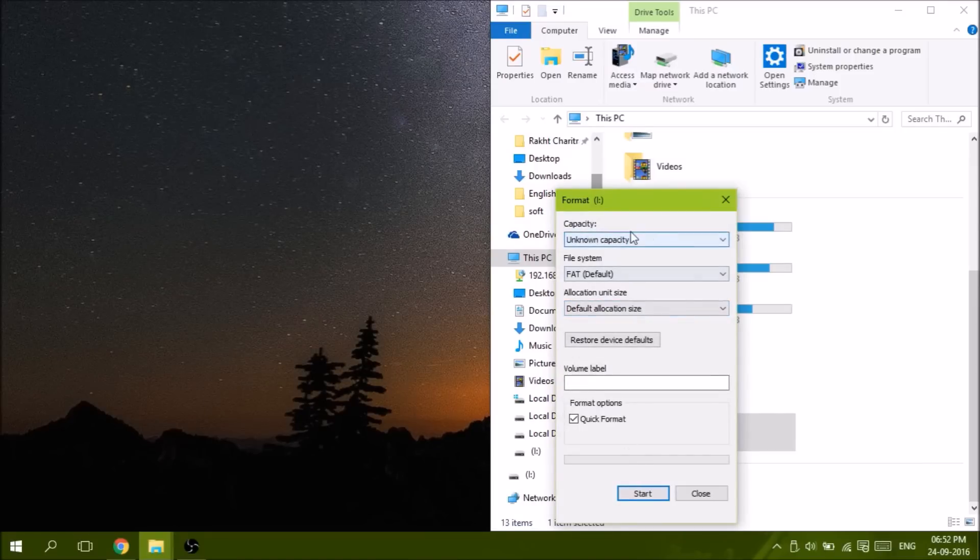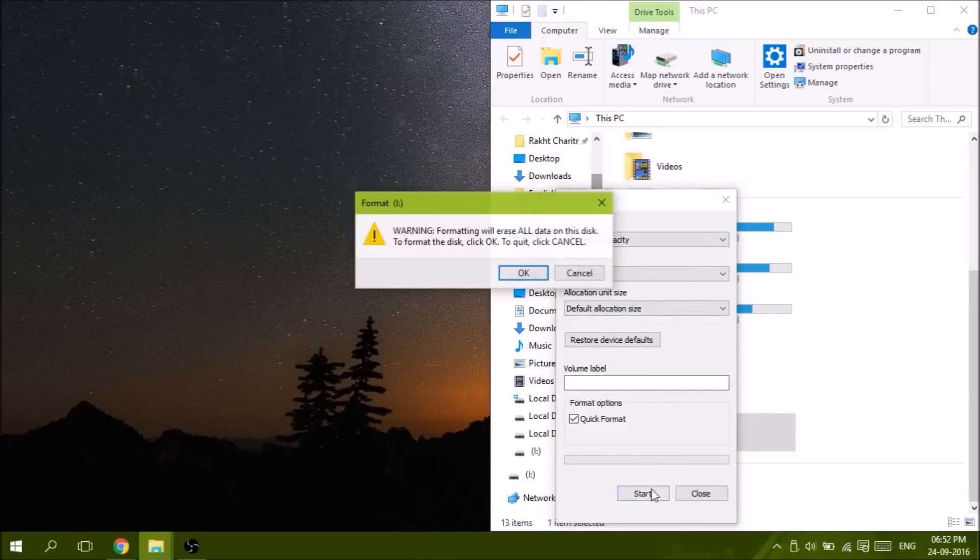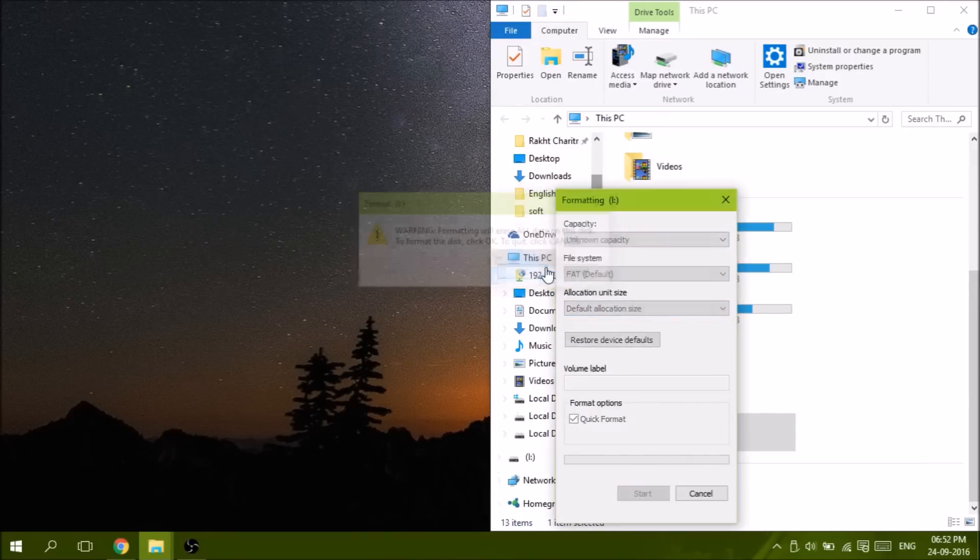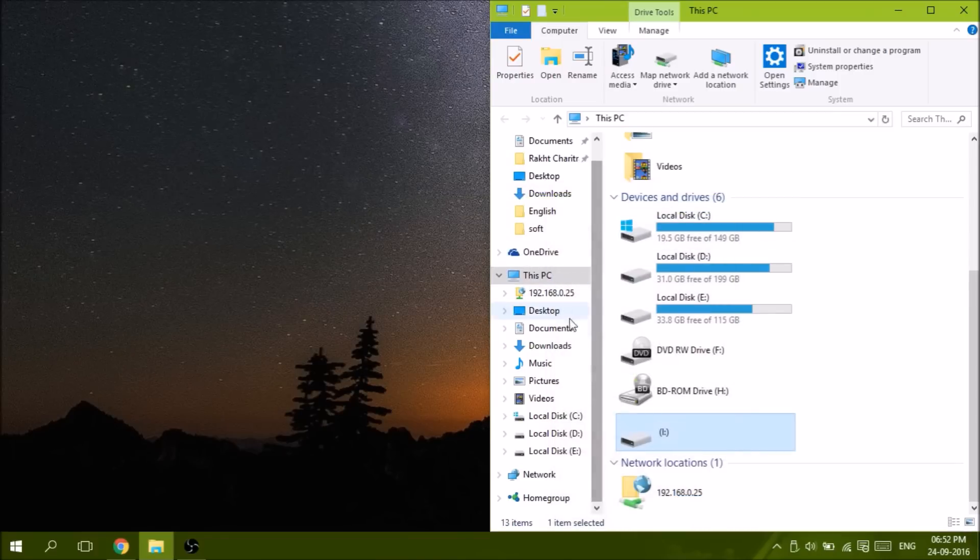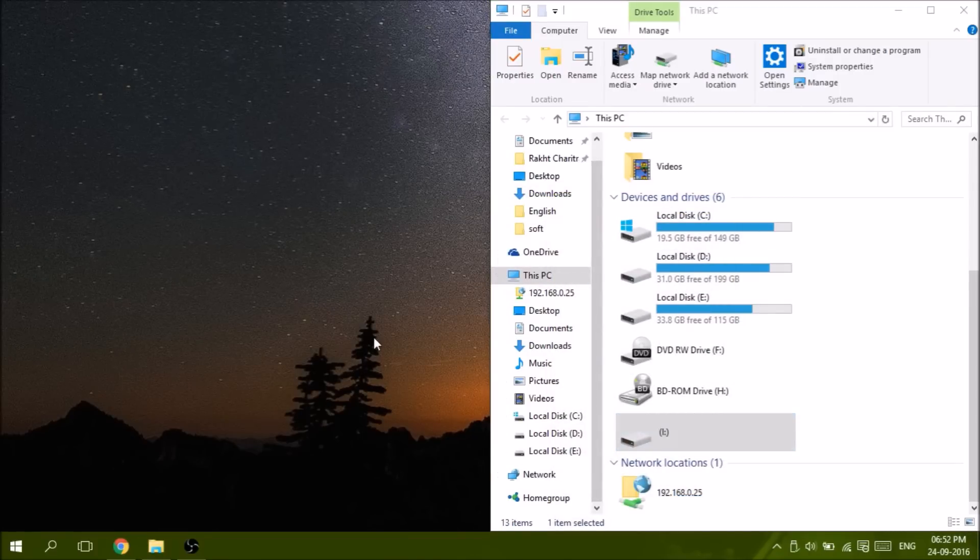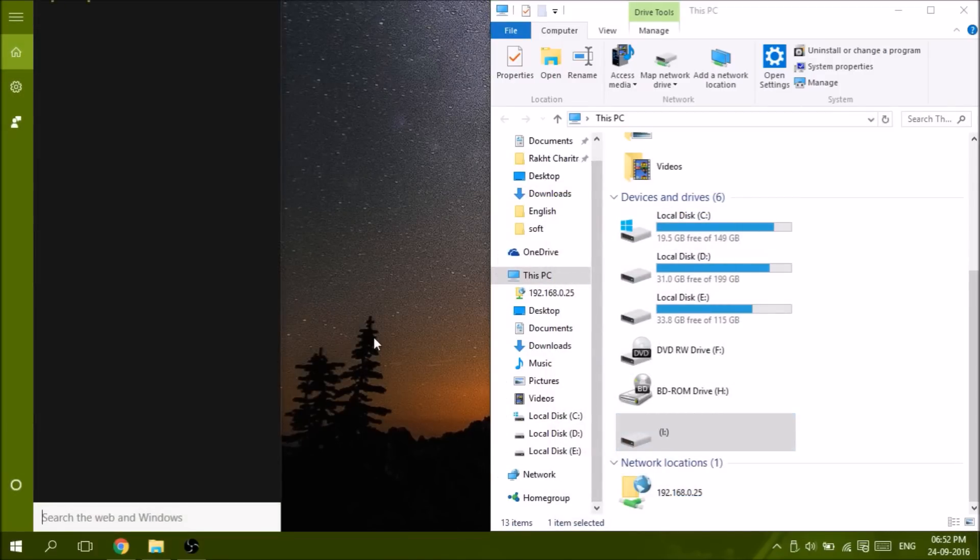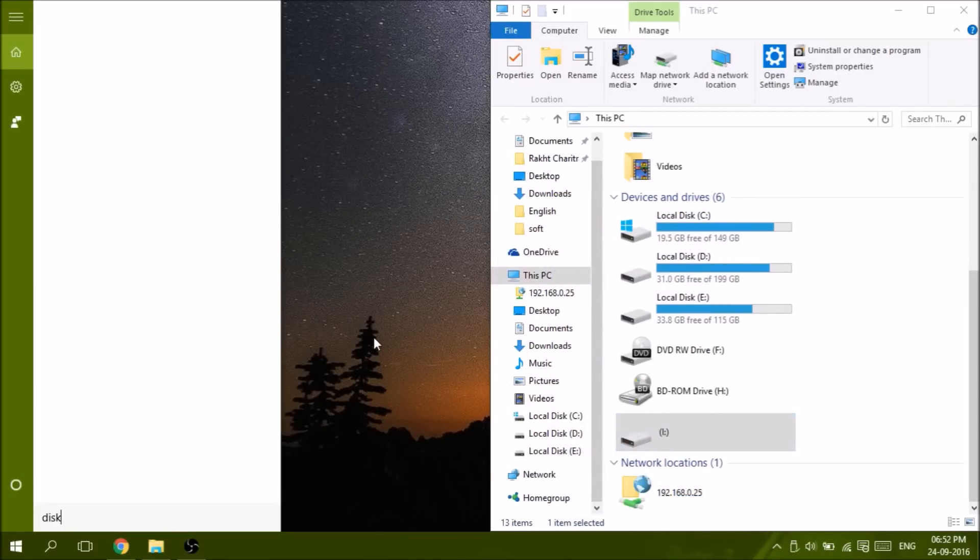Okay, it says unknown capacity. There is the error, you cannot format it. Okay, let's fix it. Go to disk management.